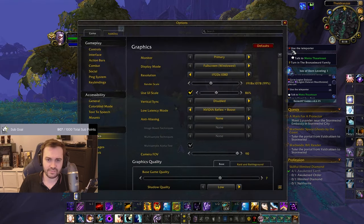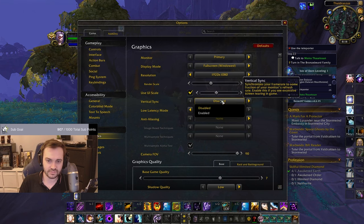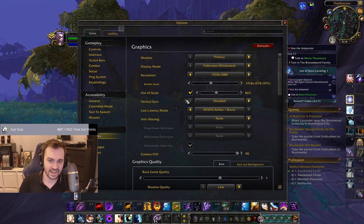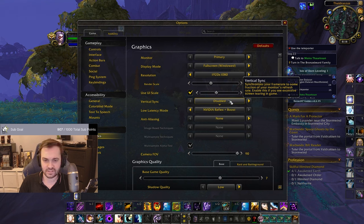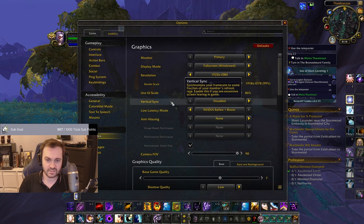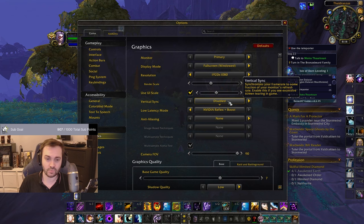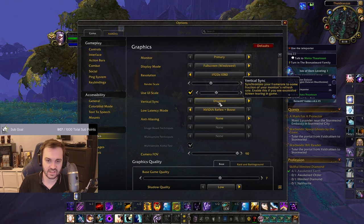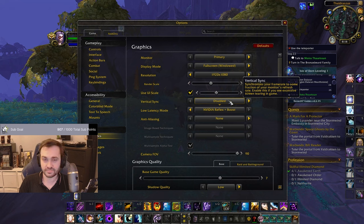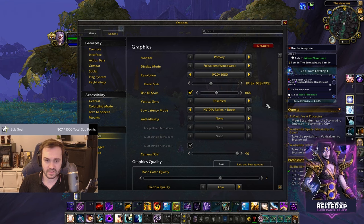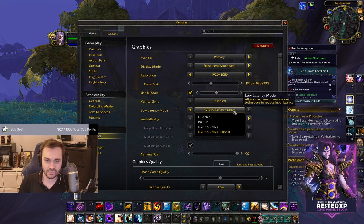First, go into graphics and turn Vertical Sync off. V-Sync, G-Sync if your screen supports it, and FreeSync depending on whether you're on AMD or NVIDIA — you want all of these off. They all increase input lag, with V-Sync being the biggest offender of the three.